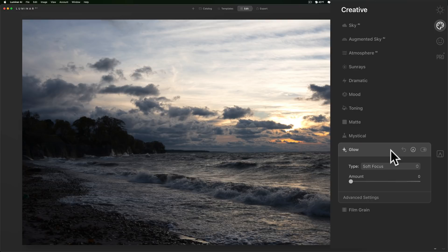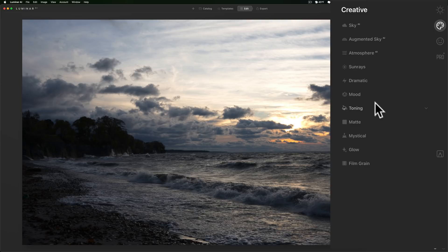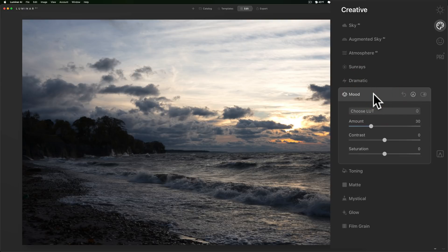Also staying in this creative tab, let's talk about split toning. Split toning is still here, it's just called toning. Also LUTs. LUTs are still here but they're called mood now.